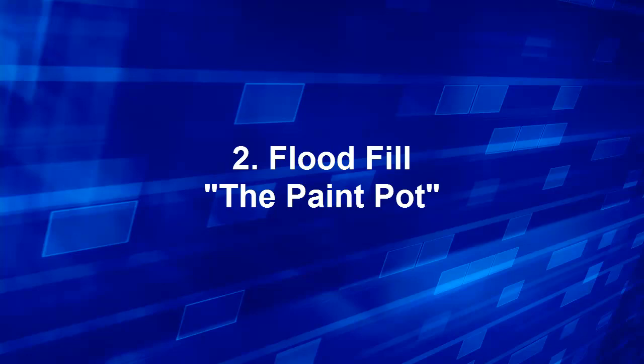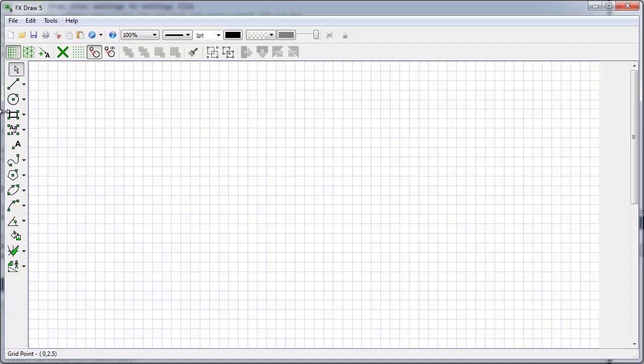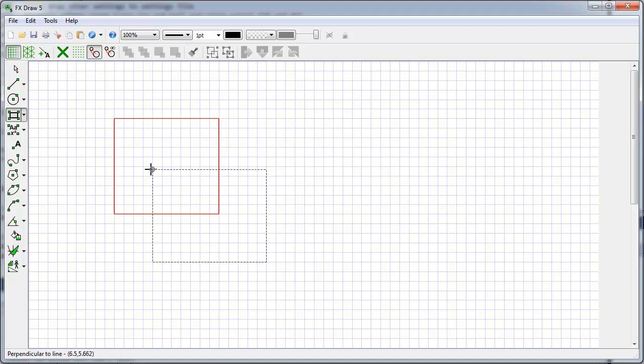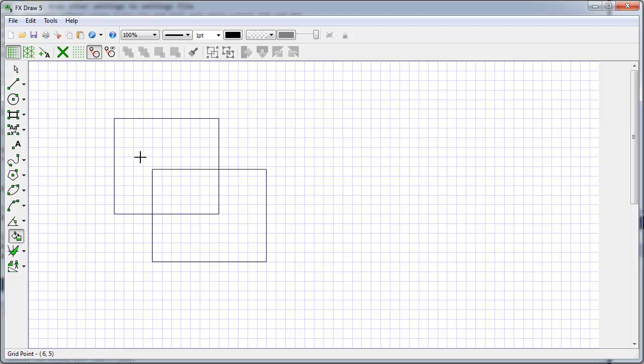Flood Fill, also known as the Paint Pot. You can use Flood Fill to fill irregular shapes or shapes caused by the intersection between two objects. For example, I can choose the Paint Pot, click here, and I will shade the L shape.